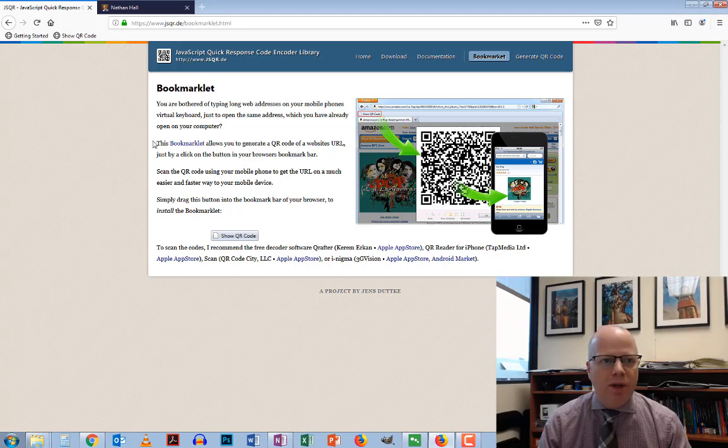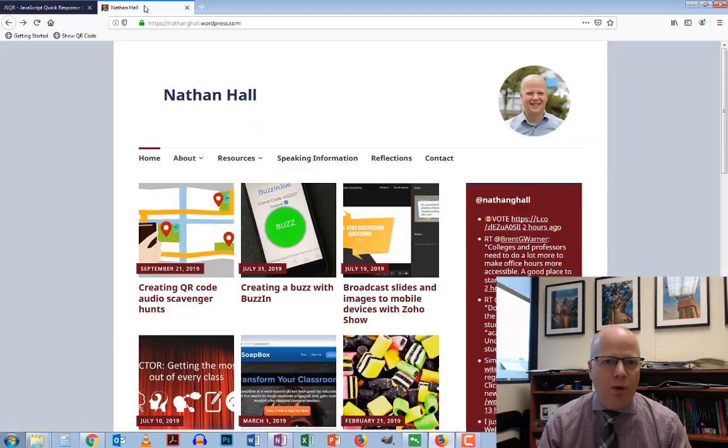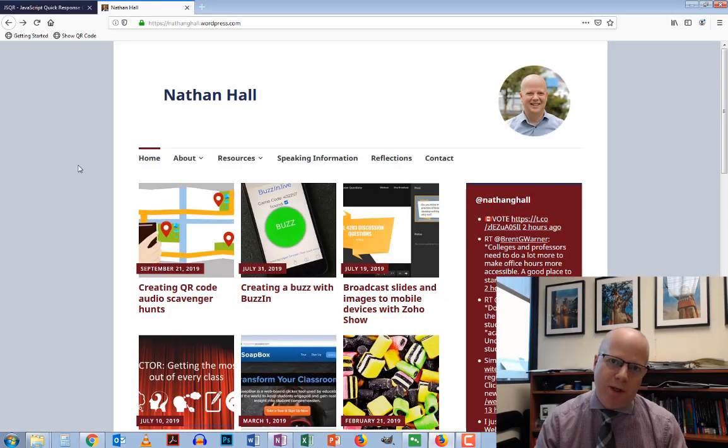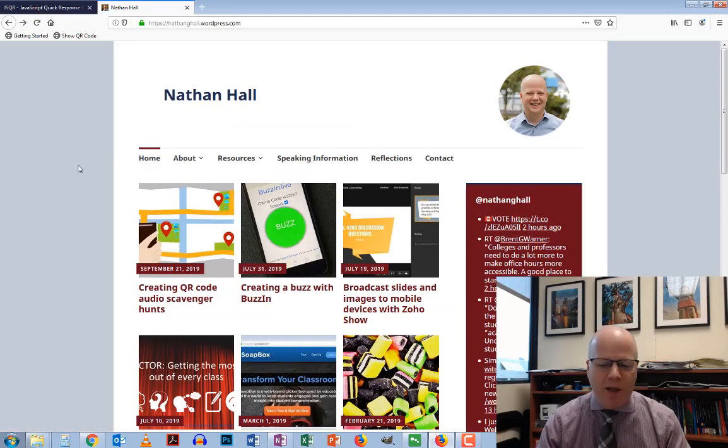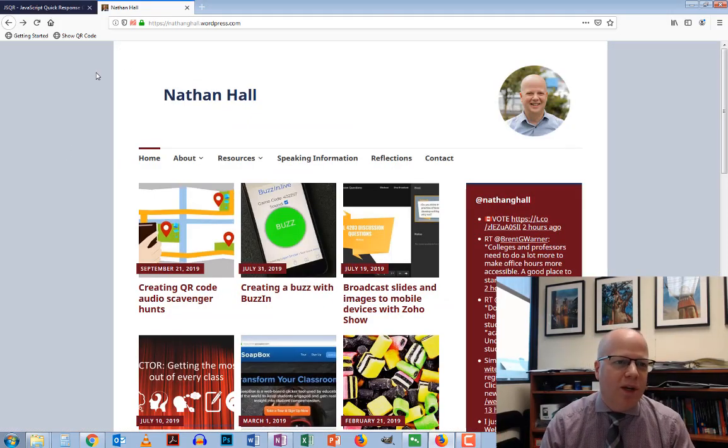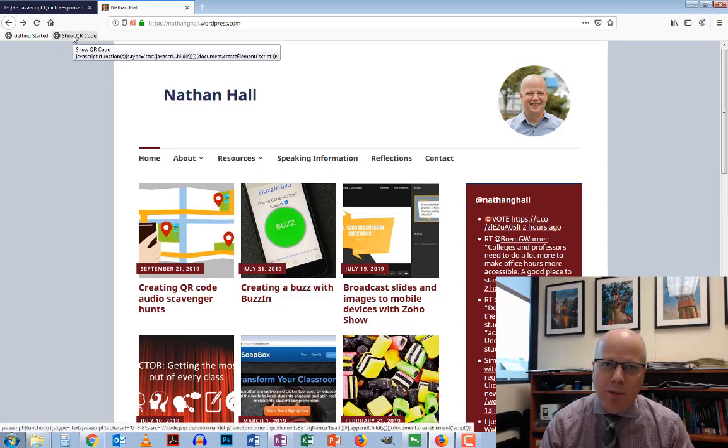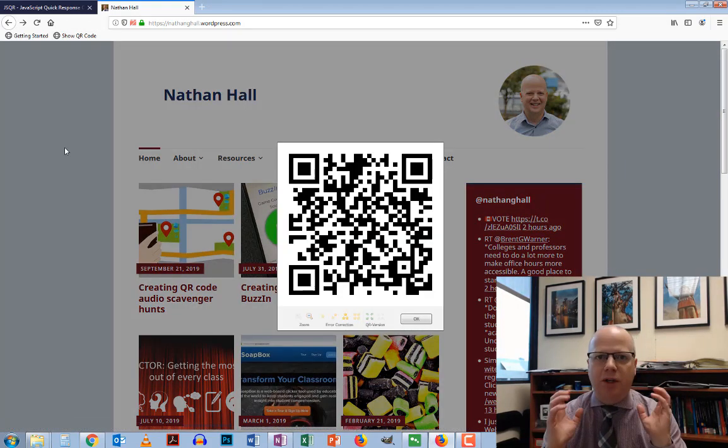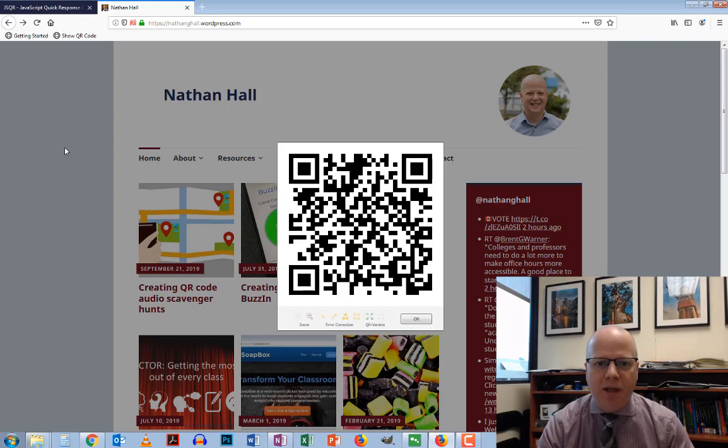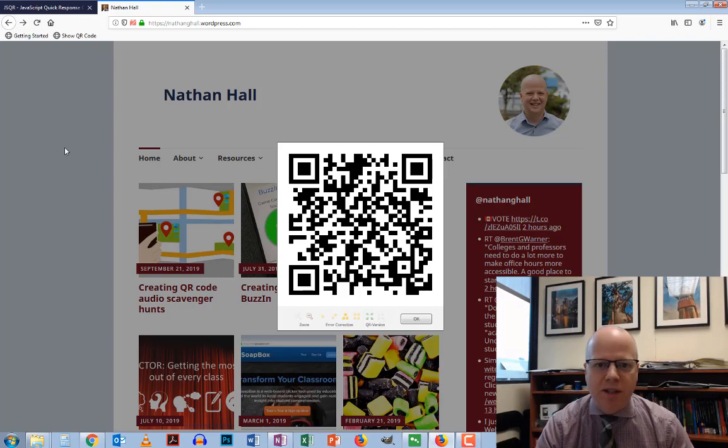Now what do I do? If I go to a web page—surprise, my own web page—and I want to share it, all I do is click on the bookmark, and voila! A QR code immediately appears in the center of the screen.